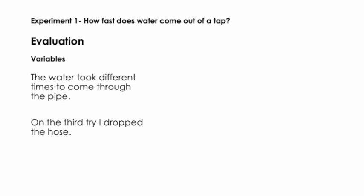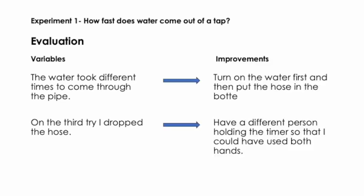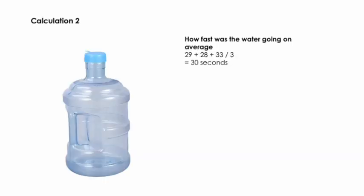Some of the improvements that I could have done for my experiment would be to turn on the water first and then put the hose in the bottle. That way the water would already be running as soon as I put it into the container and I would have got a more consistent result. It was also really tricky to do all of this by myself. So I think if I'd used another person to hold the timer so that I could have had both hands, I wouldn't have dropped the hose and using different people means I would have had better data.